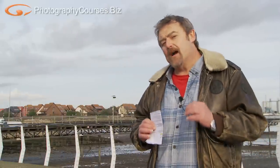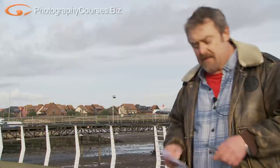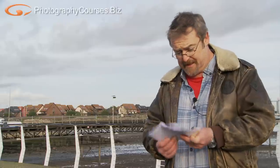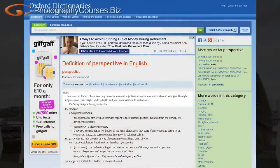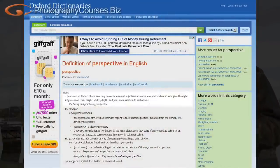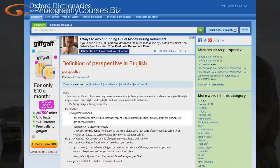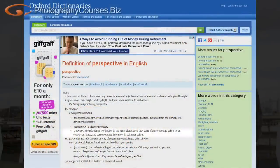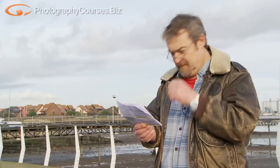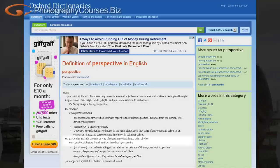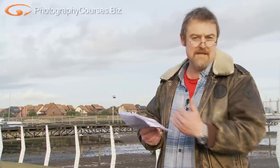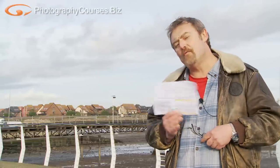Because of the argument that's raging about this, I thought it would be a good idea to have a look at the meaning of the word perspective. So I went online to the Oxford Dictionary's website and they had plenty to say about it. Perspective: the art of representing three dimensional objects on a two dimensional surface so as to give the right impression of their height, width, depth and position in relation to each other. The appearance of viewed objects with regard to their relative position, distance from the viewer, etc. In geometry it's the relation of two figures on the same plane such that pairs of corresponding points lie on concurrent lines and corresponding lines meet in collinear points. Also, a particular attitude towards or way of regarding something — a point of view. There is more, and as you can see there is plenty of room for confusion over what the meaning could be.